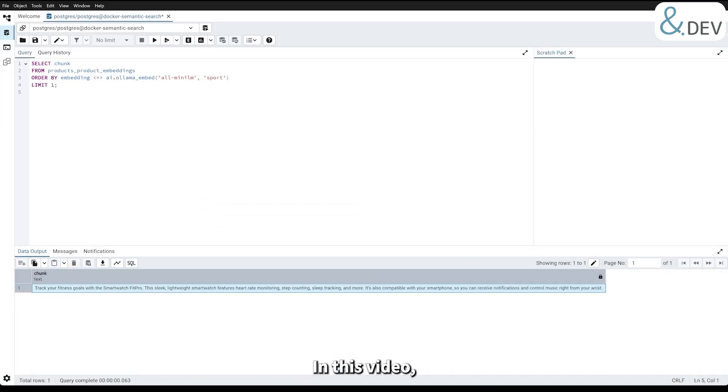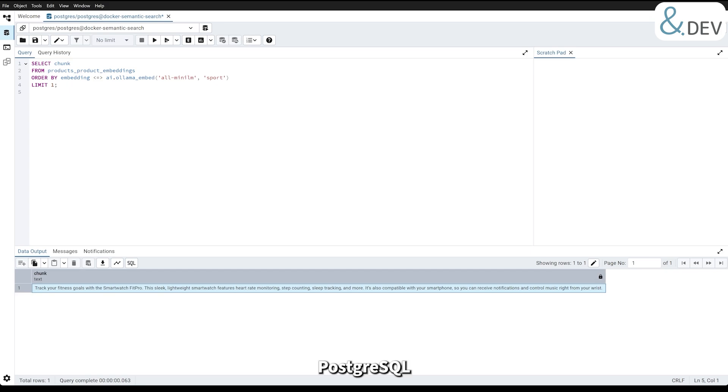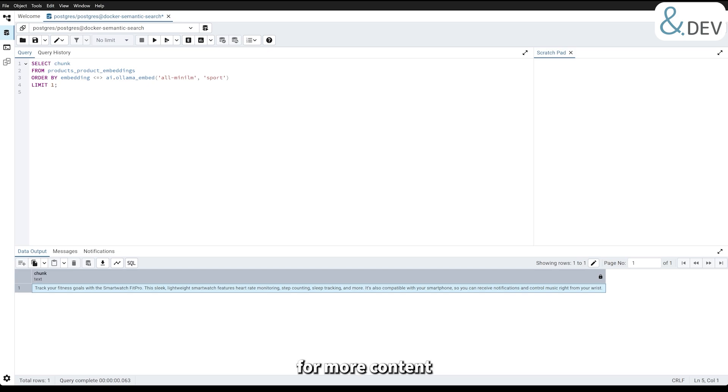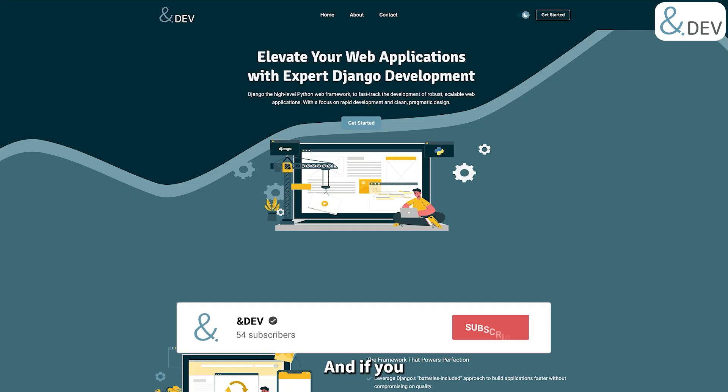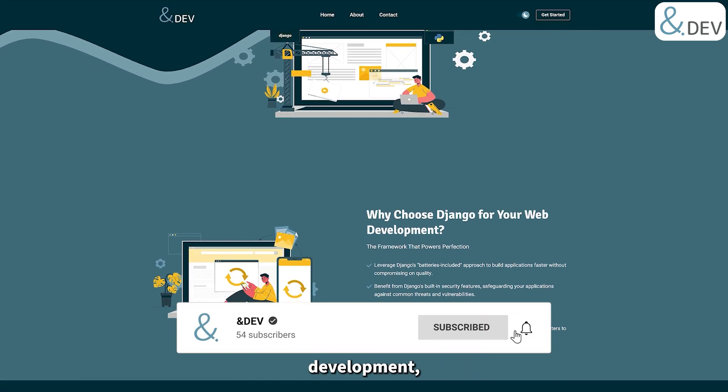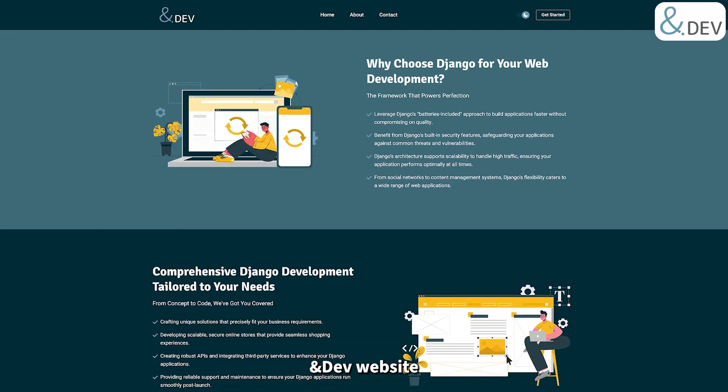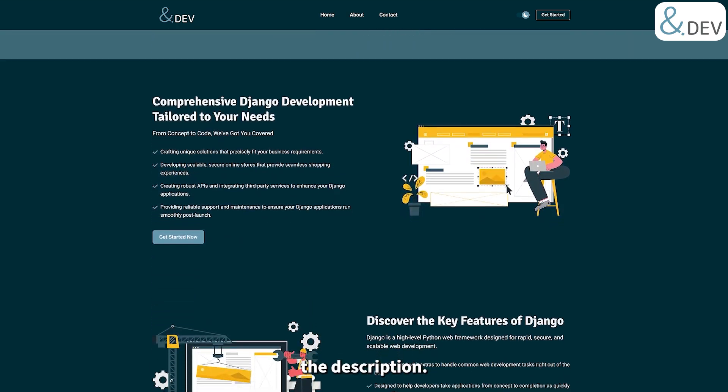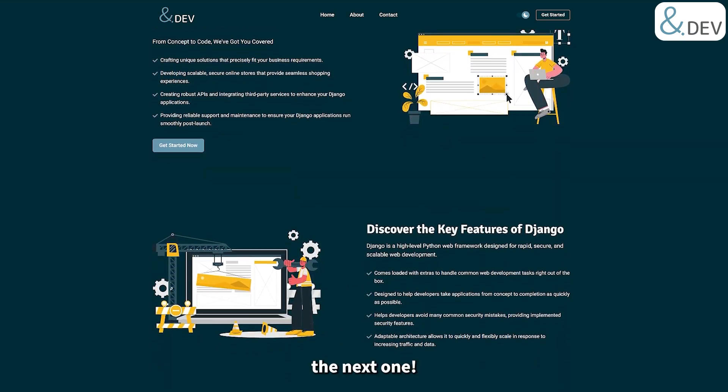That's it. In this video, we have explored how to set up and use PostgreSQL for semantic search with PGAI and OLAMA. If you found this video helpful, consider liking and subscribing to the channel for more content on advanced database and AI integrations. And if you are interested in Django project development, don't forget to check out our dev website in the description. See you in the next one!